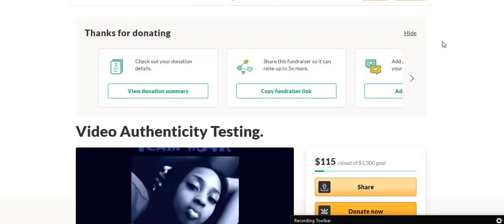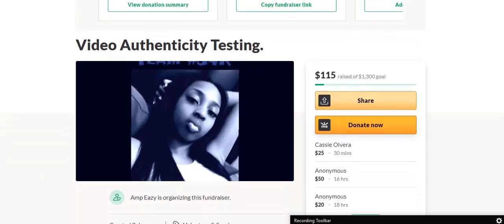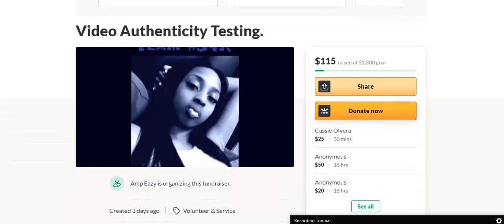There's the link for the GoFundMe. It'll take you here. And just so you know, all the money is going straight to the company. So if you choose to donate, watch the goal to see if it's been reached or not.